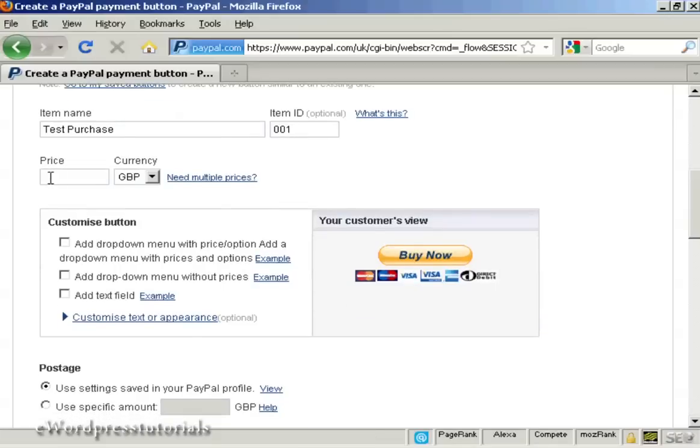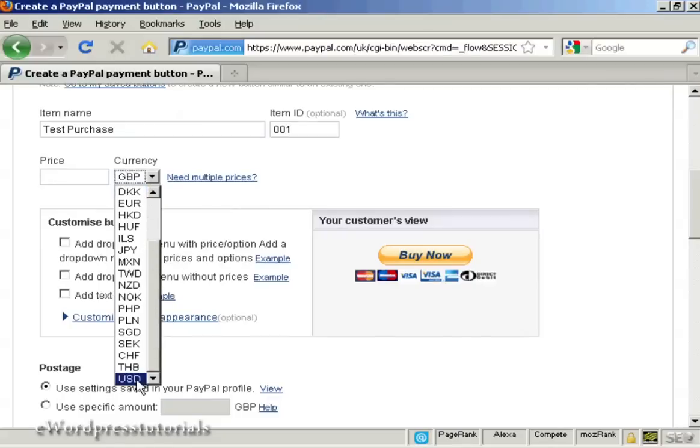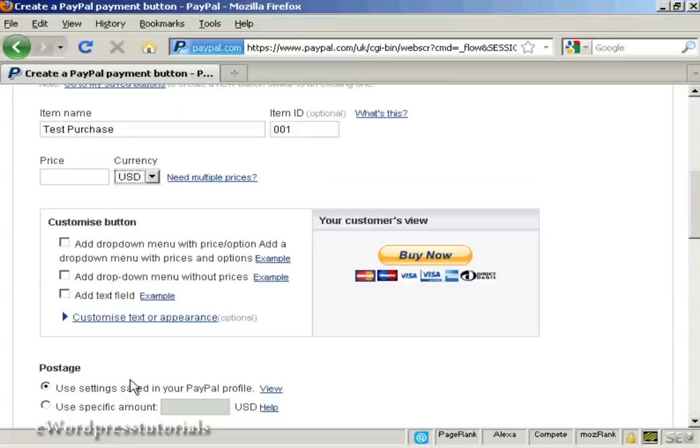I'm in the UK so it defaults to GBP, but you can choose from a whole lot of different currencies here. I suppose US Dollars is the most popular one for online sales. Let's say I want to create a button in US Dollars and let's say I want to have it as 9.99.